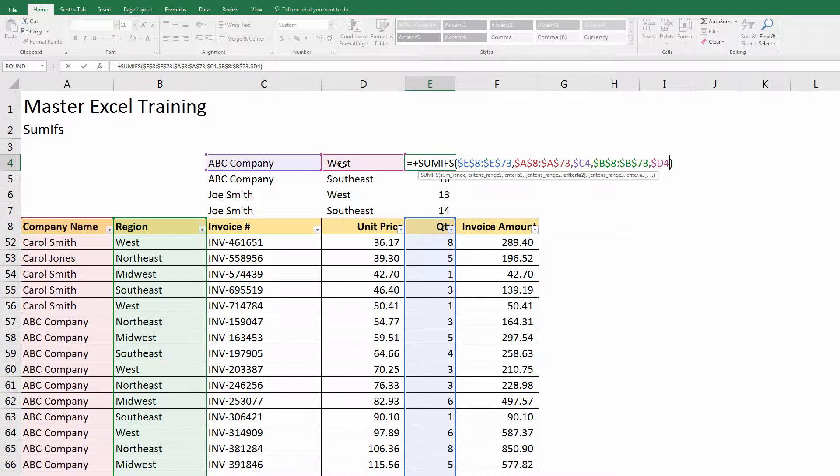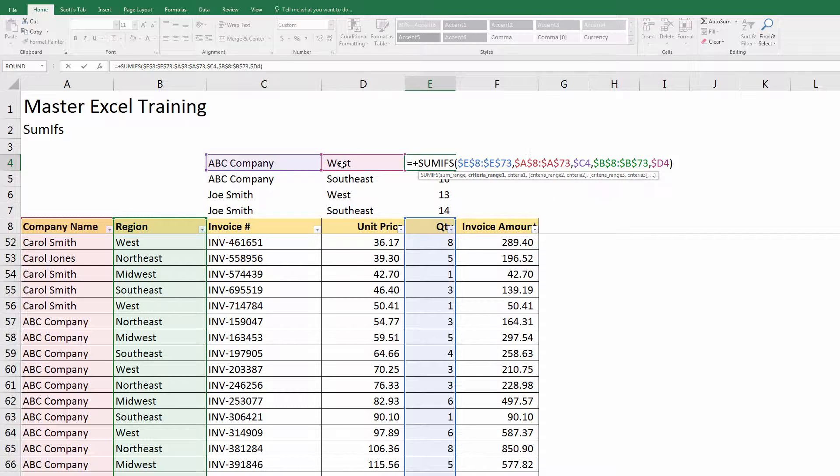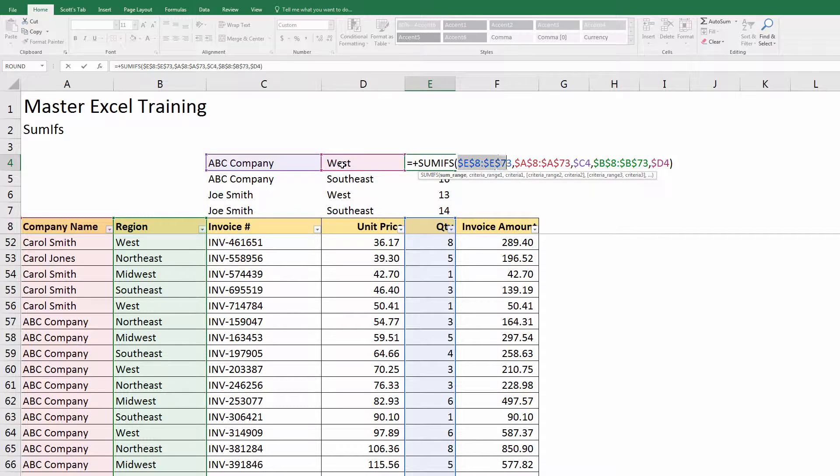So I'm actually going to get rid of those dollar signs over the sum range. I'll highlight E8 to E73 and I'm going to hit F4 a couple times. So I hit it, now it's just dollar signs in front of the numbers, dollar signs in front of the letters, and then the dollar signs are gone.